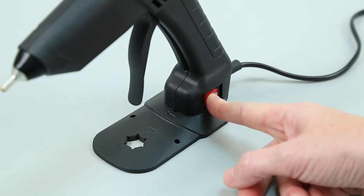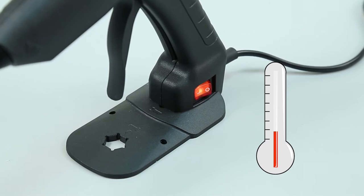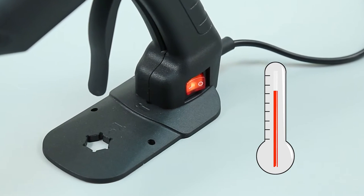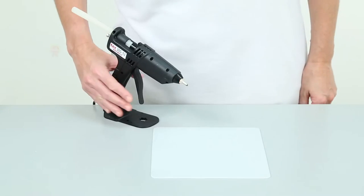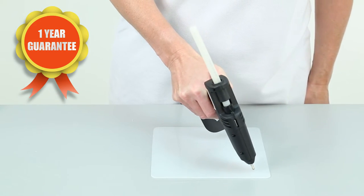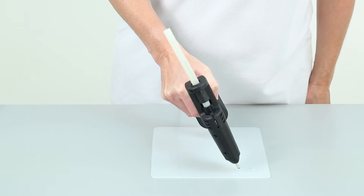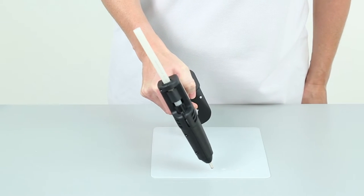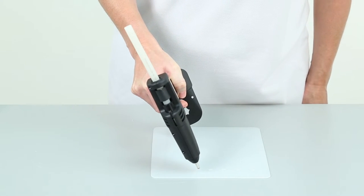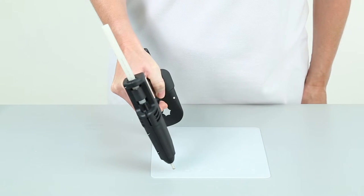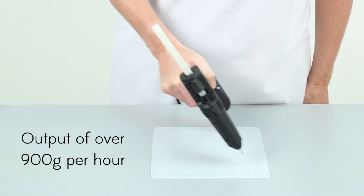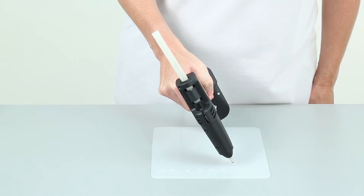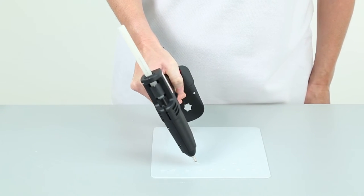Robust and lightweight, the Tec 305 heats up in under 5 minutes. PeelTech 210 is easy to use and is covered by a one-year guarantee. It's ideal for applications where small quantities of adhesive are required continuously, and with an output of over 900 grams per hour, it has an exceptional melt rate for a gun of this size.